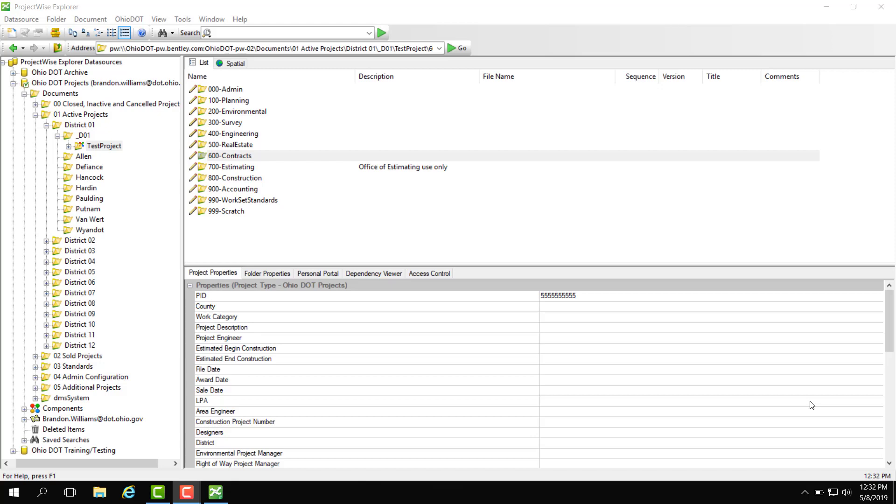In this video we are going to go over how to add a user to a group to give them the required permissions to work on a project.